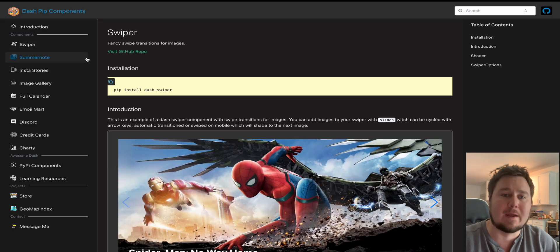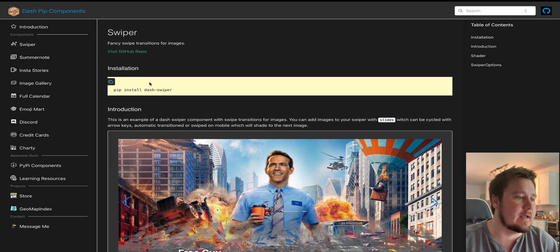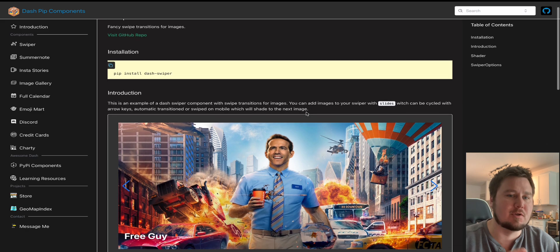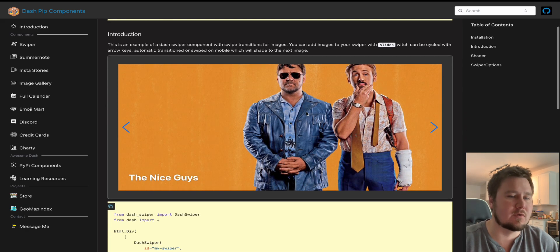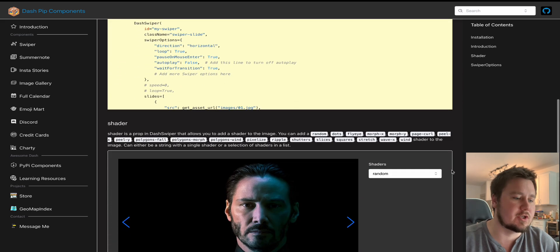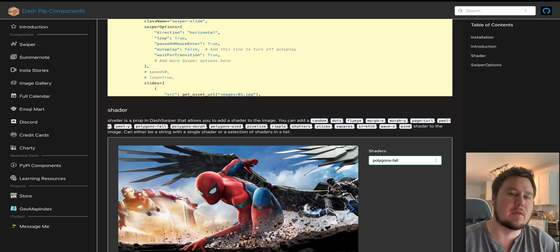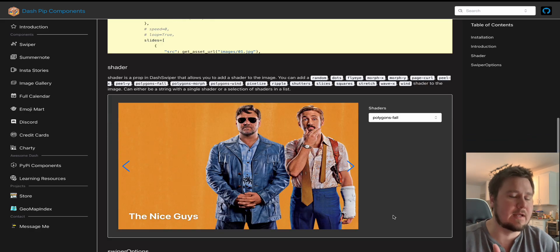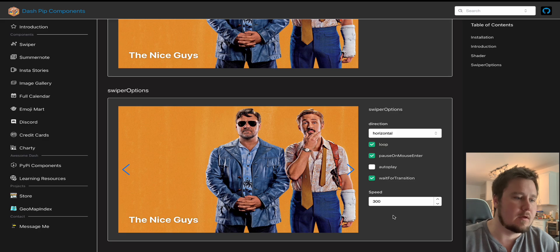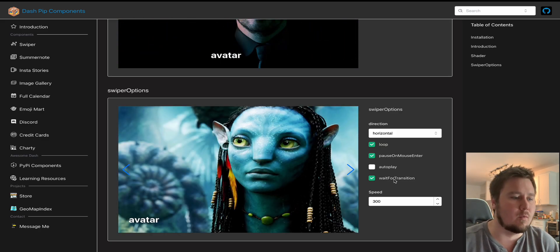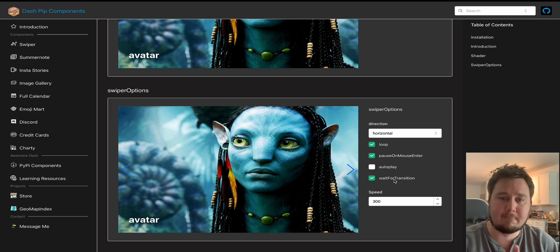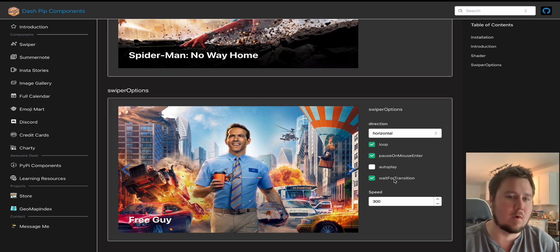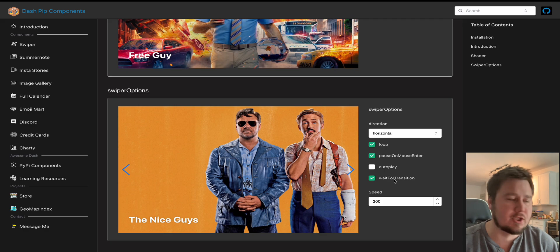So to start off, we have Swiper. Swiper is a great tool for transitioning images in a fancy way where it's almost like a carousel. You can also change the shaders from over here. And I've created these test environments so that you can experiment and get a full understanding of what this offers. There are a few other different options like autoplay, speed, what direction you want the effect to take place. And you can configure those to get the specific one that would work best with your application.